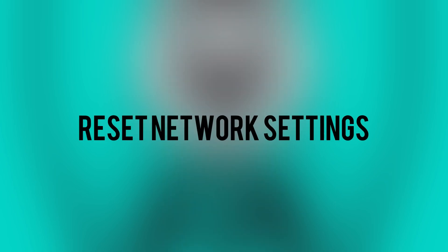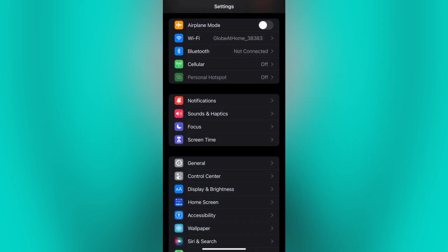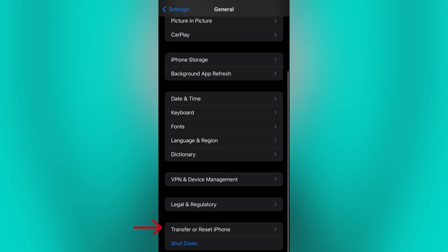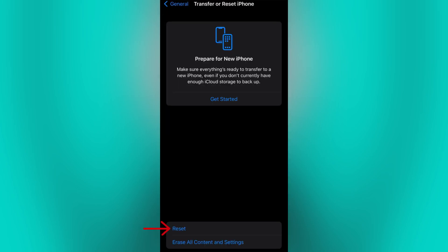Next is to reset network settings. Resetting your network settings can help resolve issues related to cellular connectivity. But please be advised that this will remove saved Wi-Fi networks and their passwords, so you will need to reconnect to Wi-Fi networks afterward. If you want to reset your network settings, go to your phone settings, click on General, then tap on Transfer or Reset iPhone, then click on the Reset option.